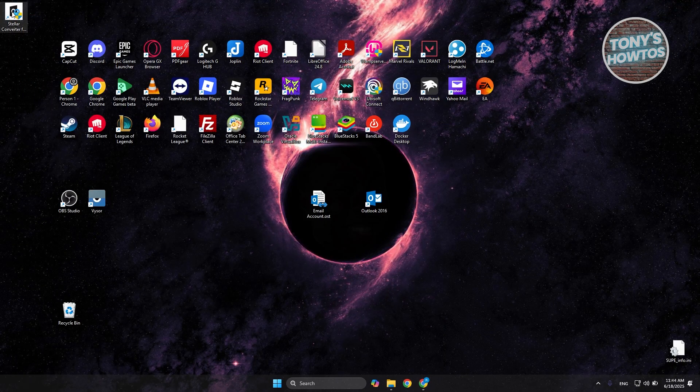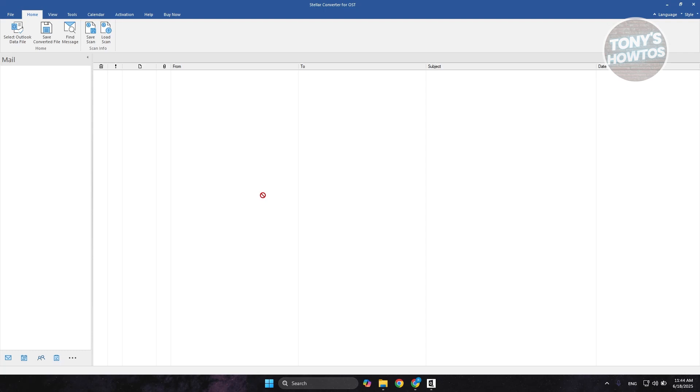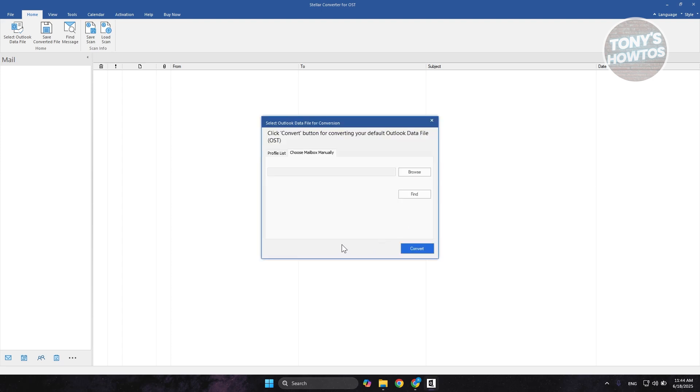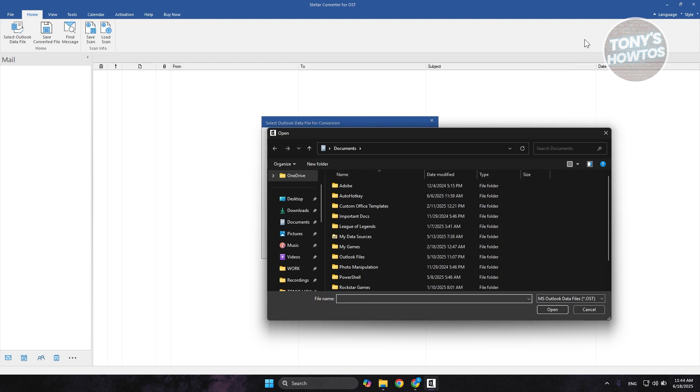How do we start using Stellar here? The thing with Stellar is it's actually pretty easy to use. If you want to click on List Profiles here, this will automatically find OST files that you may want to convert. But if you want to choose an OST file that you already have, let's choose Choose Manually. And from here, you could click on Browse.